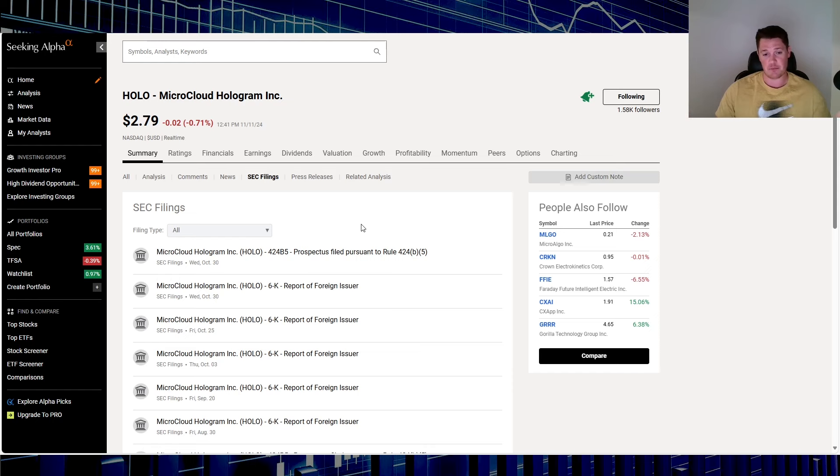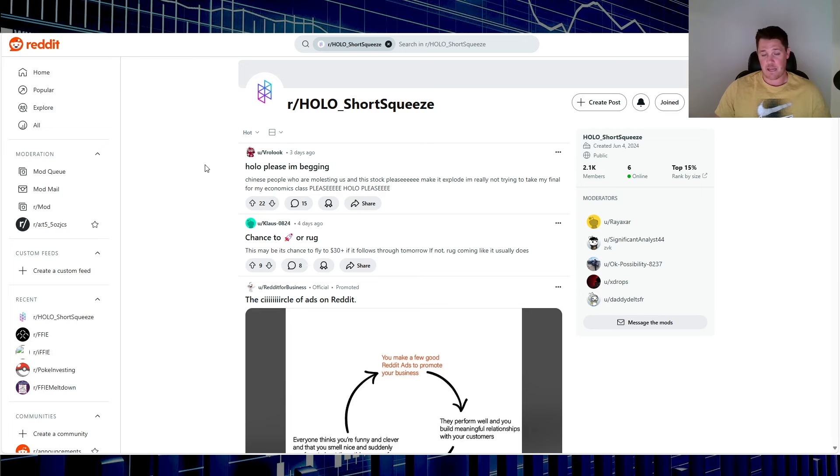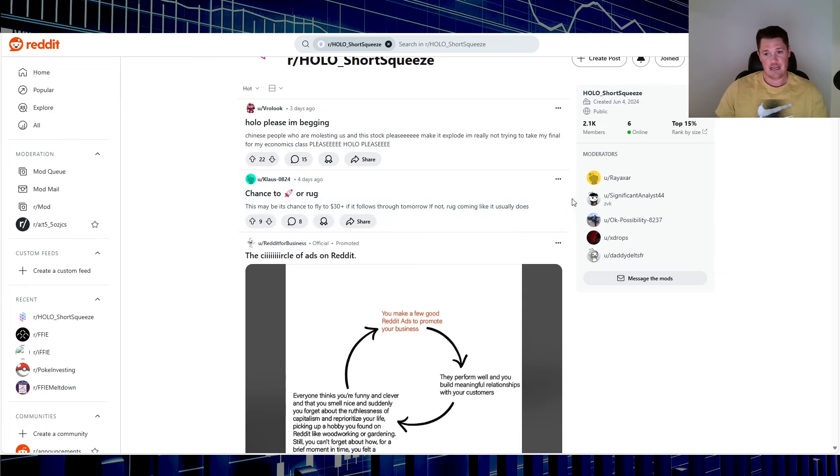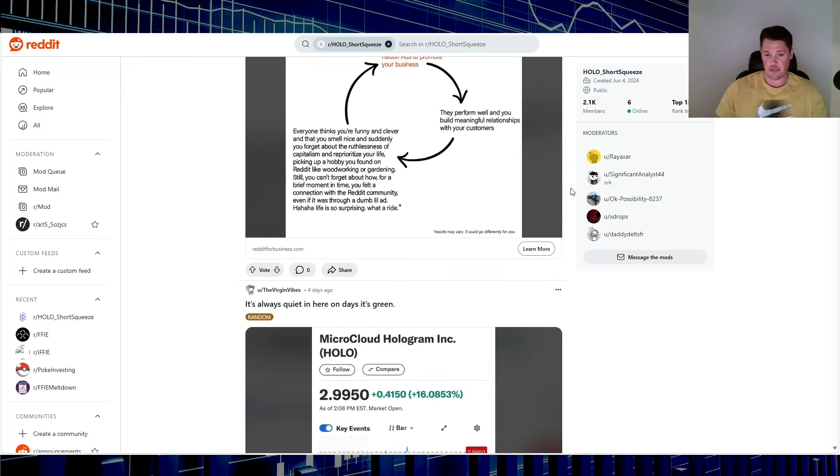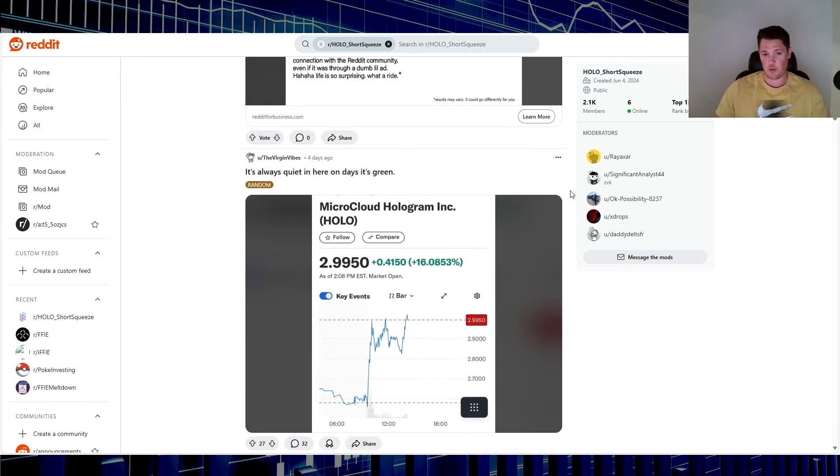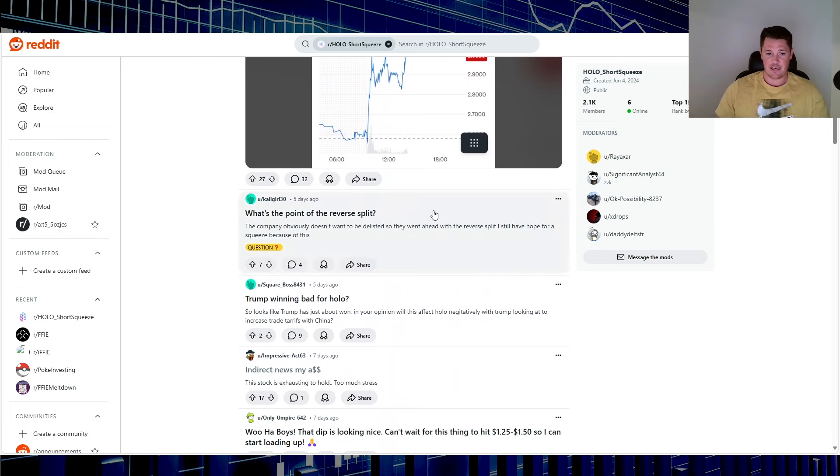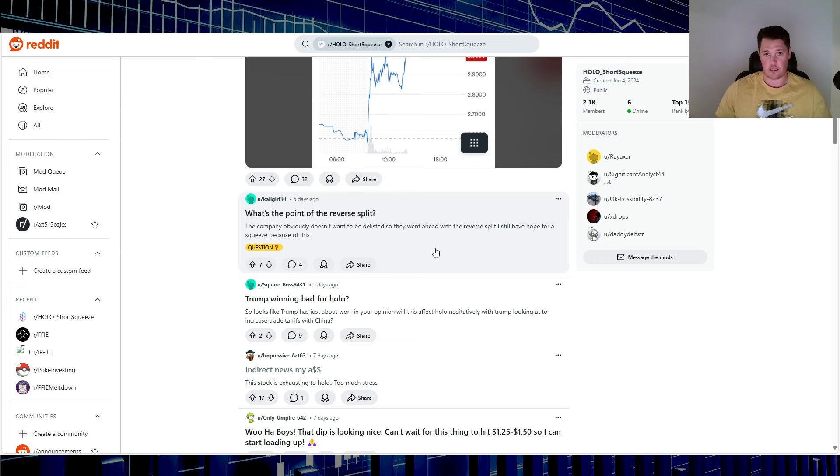But even looking on Reddit, a lot of people are literally just begging for Hologram to go up or just do something. A lot of people speculate 30 or just high numbers. I don't think that is feasible, but again, what do I know. A couple of things, just what is the point of the reverse stock split? That's just for compliance.